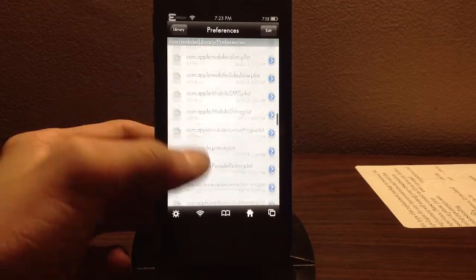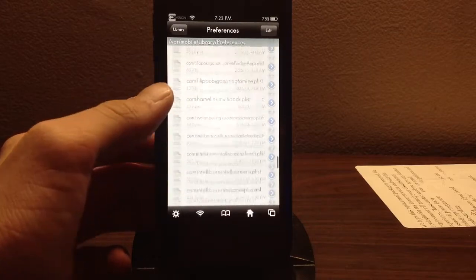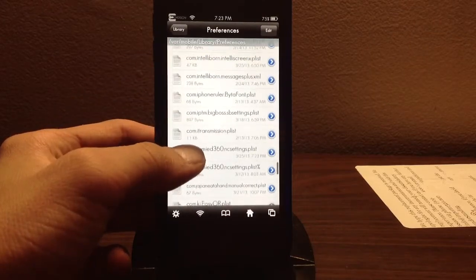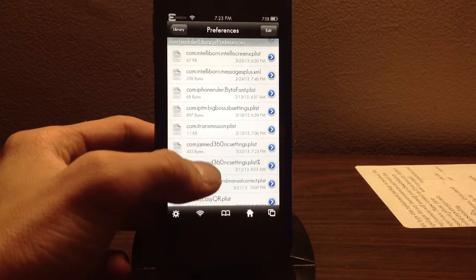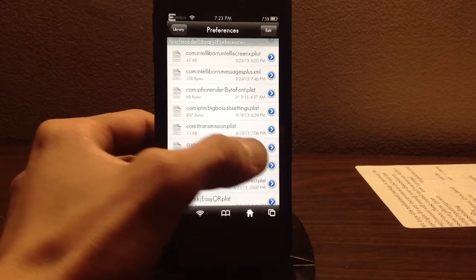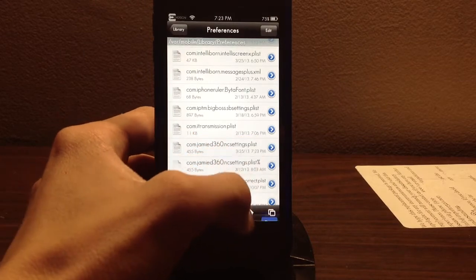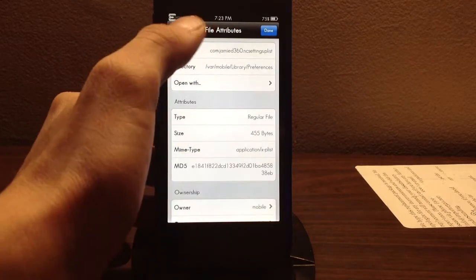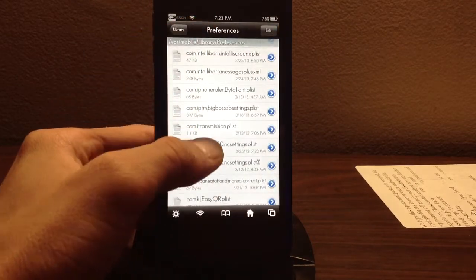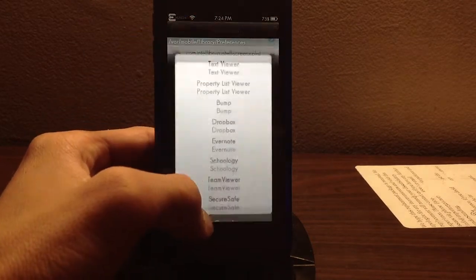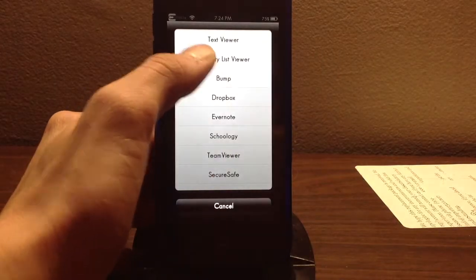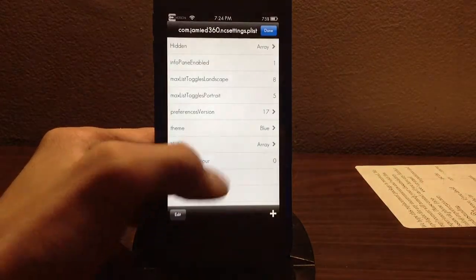It's probably going to be all the way down after all these Apple entries. And here we go. Now we're going to hit it and open it with property list viewer.